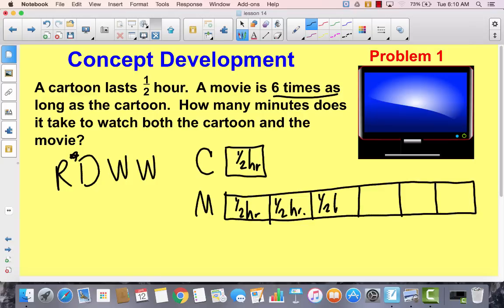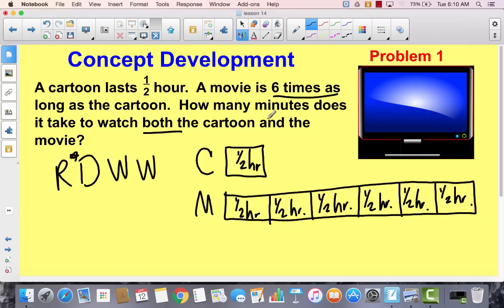As I'm writing this in all of these boxes, I'm thinking to myself, what does the question ask? Is it asking how long is the movie? Is it asking how much longer is the movie? Well, it asks how many minutes does it take to watch both the cartoon and the movie. And notice that it says how many minutes, not how many hours. So we really want to know the total of both.